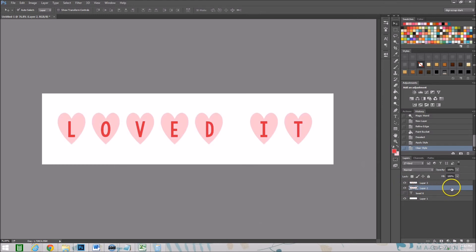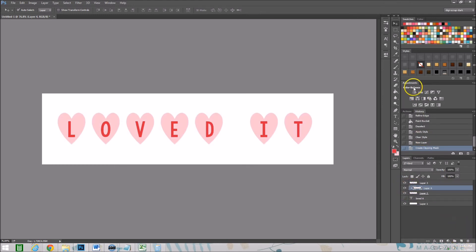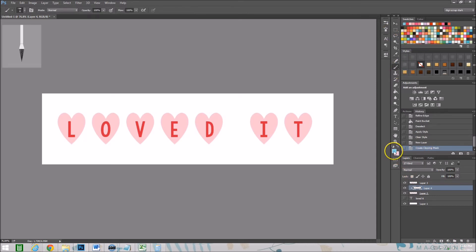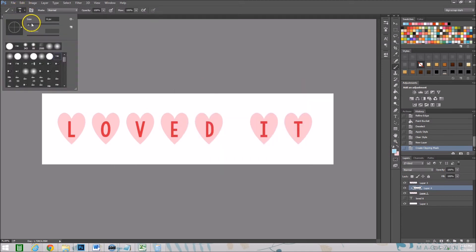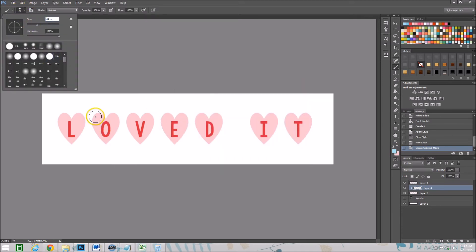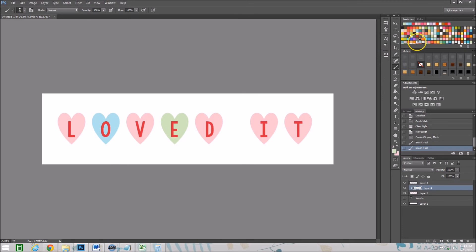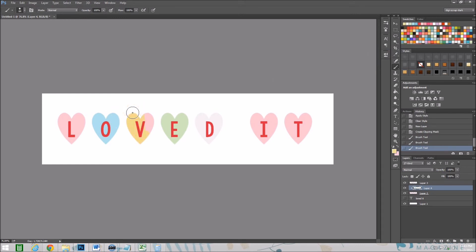Another thing we can do is create a layer above our hearts, take out our paintbrush tool and make our hearts different colors. This is my cheater's way of doing this. It's not cheating if it's a method, right? It's just a different method. I'm just utilizing the tools that I have to do things the quick and easy way. There's nothing wrong with that.